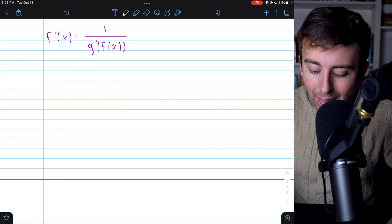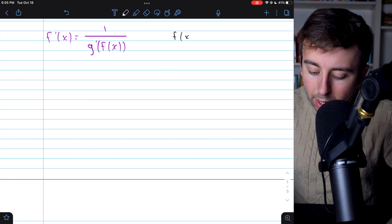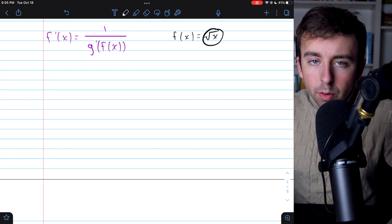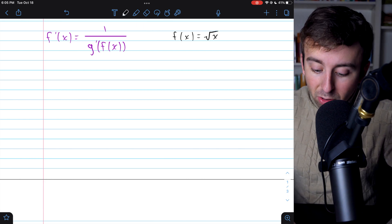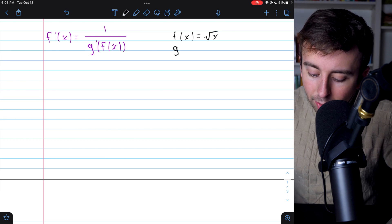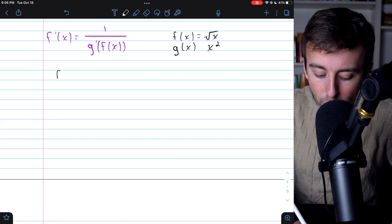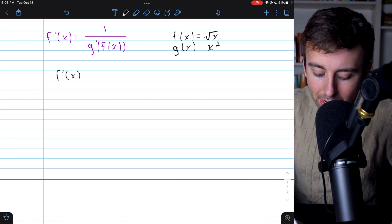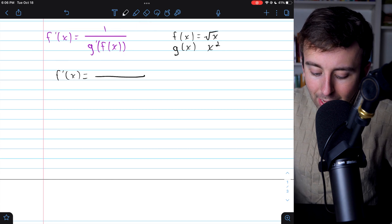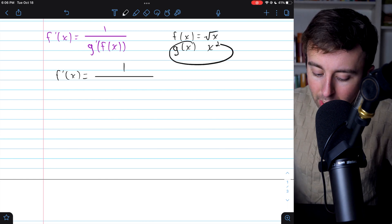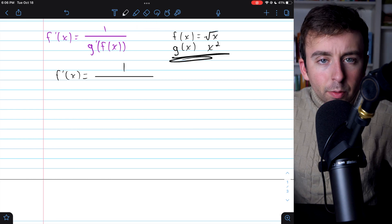Let's go through a simple example of applying it. Let's say we want to find the derivative of the square root of x. We could do that with the power rule, but let's try doing it with the inverse function rule. What is the inverse of square root? Well, that would be squaring. So in this case, g of x is x squared — that's the inverse of square root of x. So if I want to find f prime, the derivative of square root of x, all I have to do is apply this rule. It tells me the derivative is going to be 1 divided by the derivative of the inverse function.